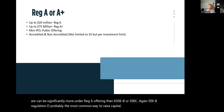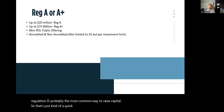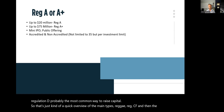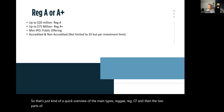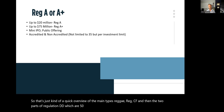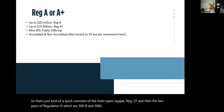That's a quick overview of the main exemption types: Reg A, Reg CF, and the two parts of Reg D — 506B and 506C. Thank you for watching.